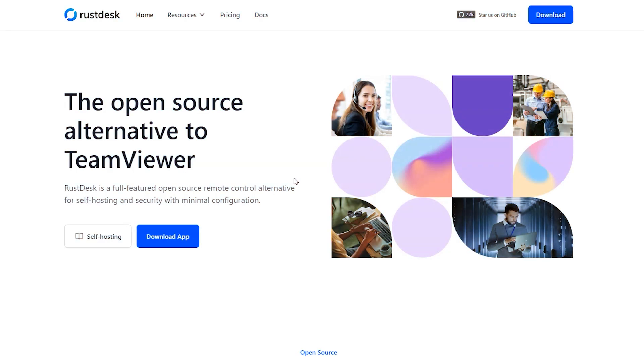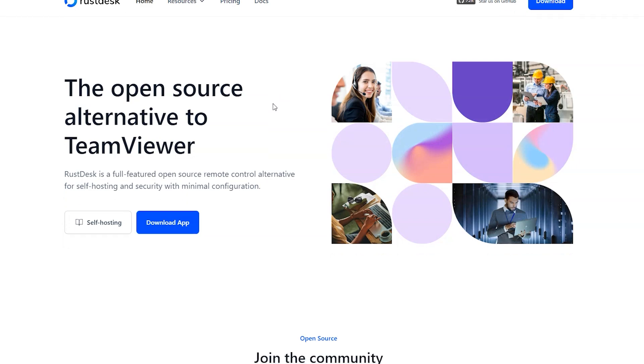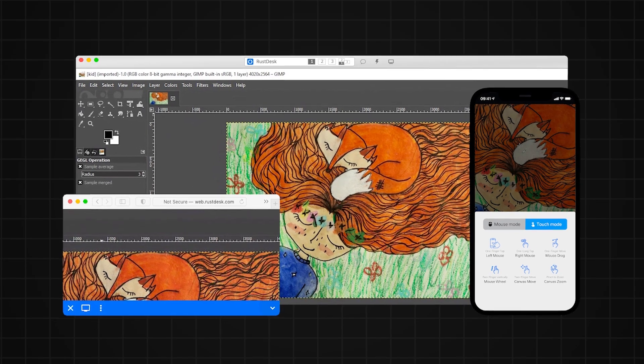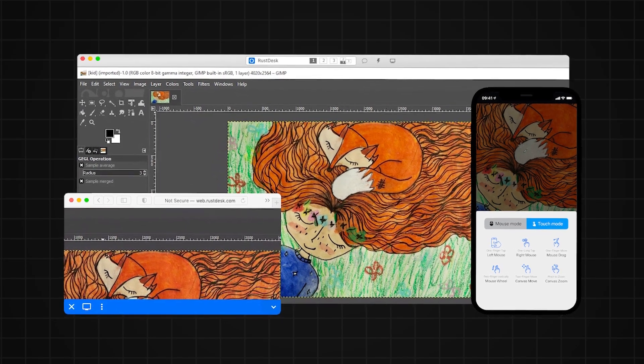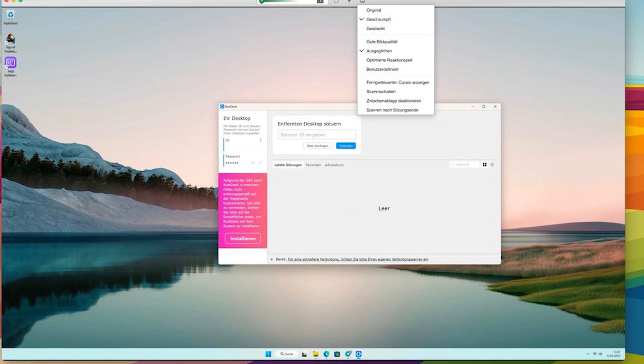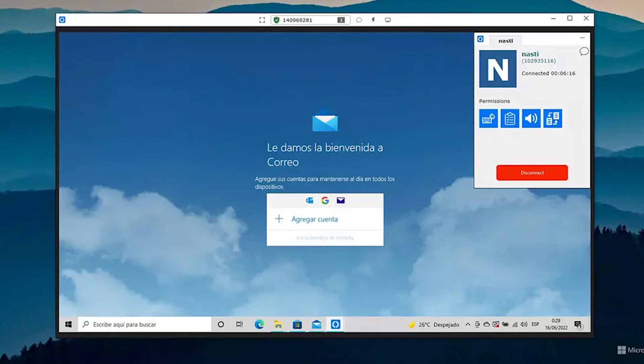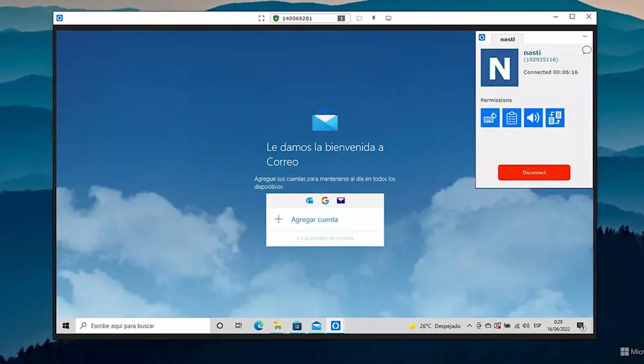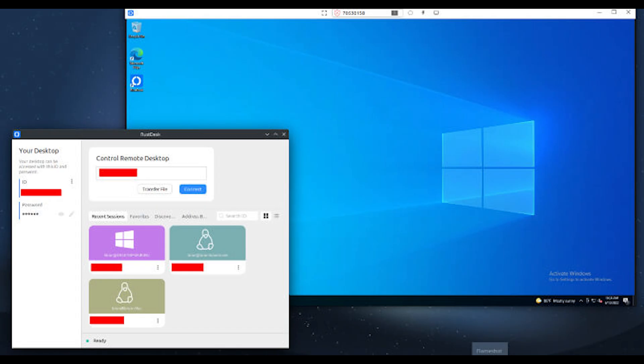RustDesk is a remote access and remote control software, primarily written in Rust, that enables remote maintenance of computers and other devices. The RustDesk client runs on operating systems such as Microsoft Windows and Apple.